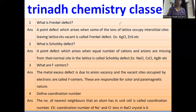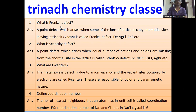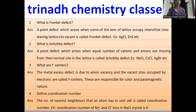Next topic is Solid State. What is Frenkel defect? It is the point defect which arises when some ions leave their lattice sites and occupy interstitial sites; this is called Frenkel defect. Schottky defect arises when an equal number of cations and anions are missing from their normal sites in the lattice. What are F-centers? The metal excess defect due to anionic vacancy where the vacant sites are occupied by electrons are called F-centers, responsible for colour and paramagnetic nature.